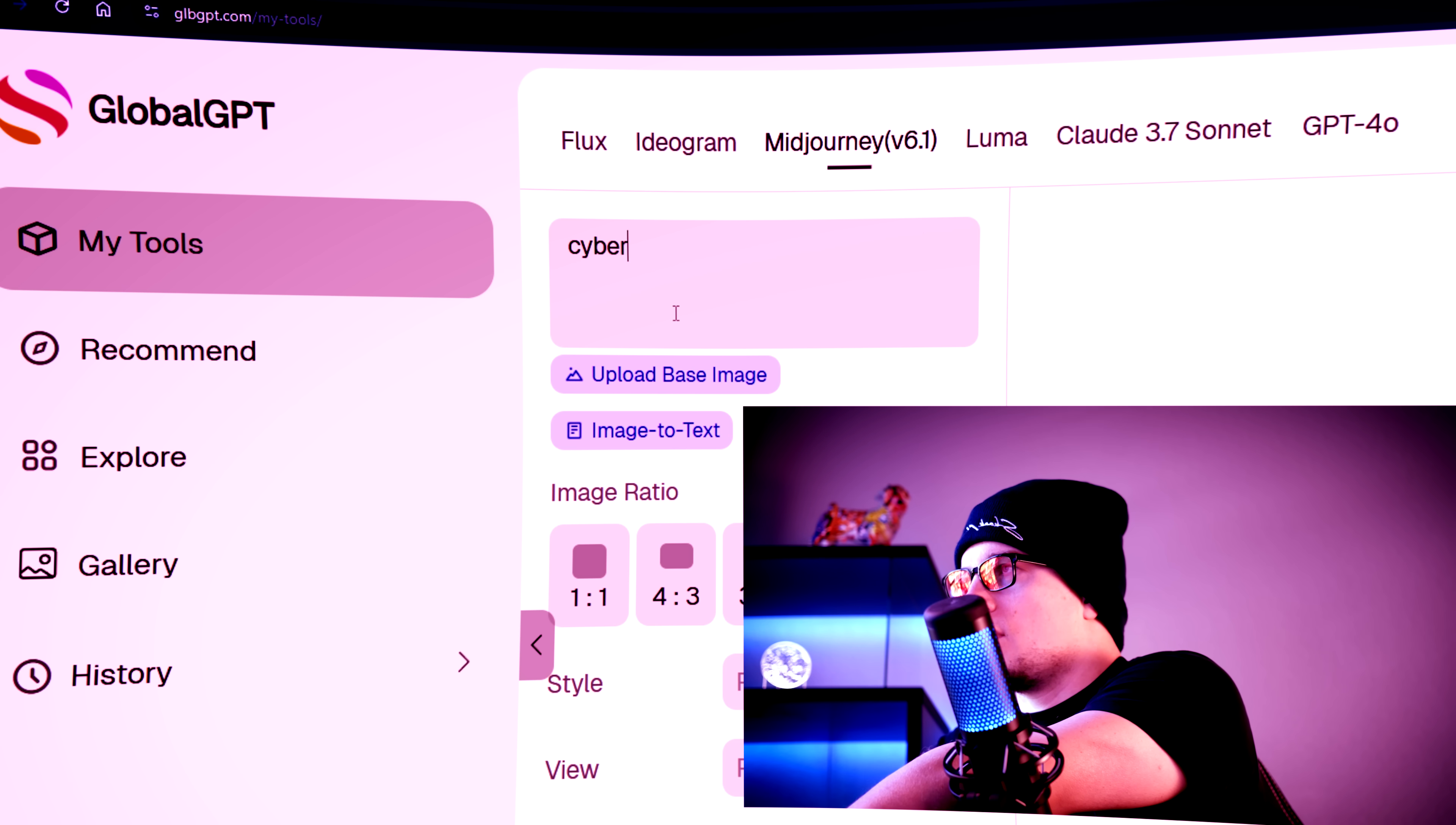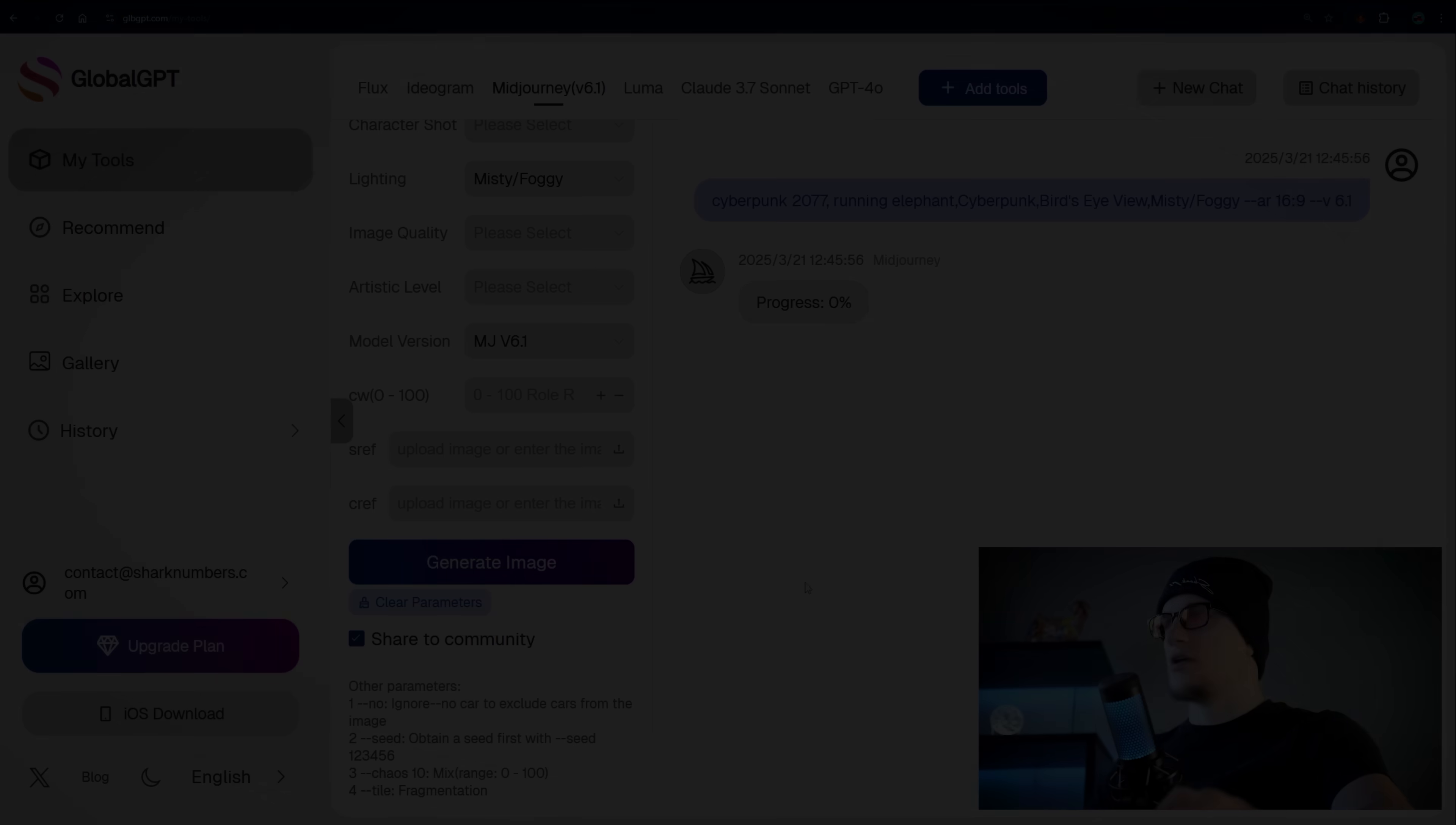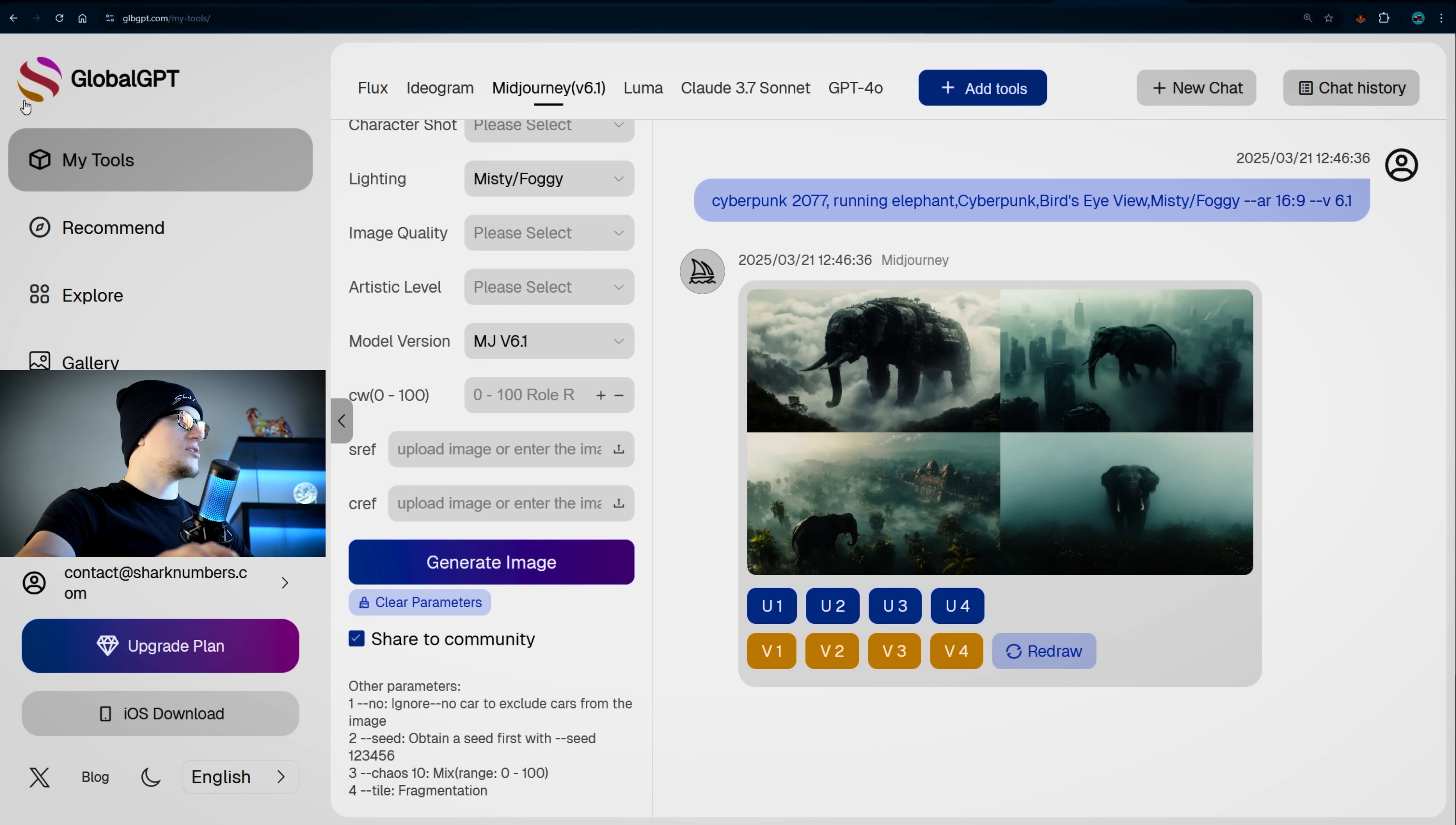So Midjourney. Cyberpunk 2077. Running. Elephant. Just a random prompt. And generate image. Progress. 32%. Oh, look at that. You can tell it's Midjourney, right? We can all recognize this style, this unique exclusive style.